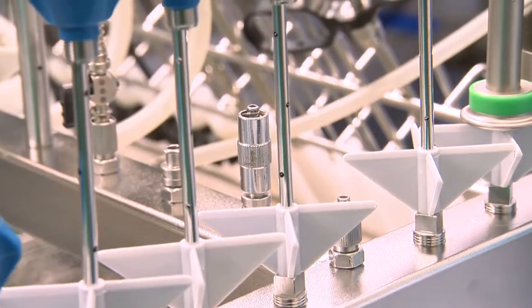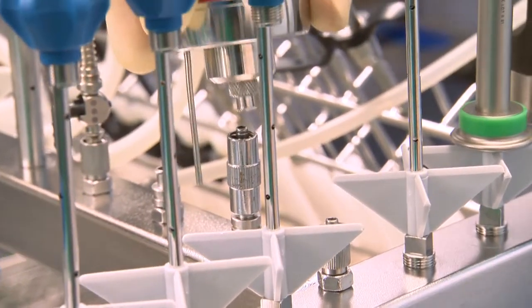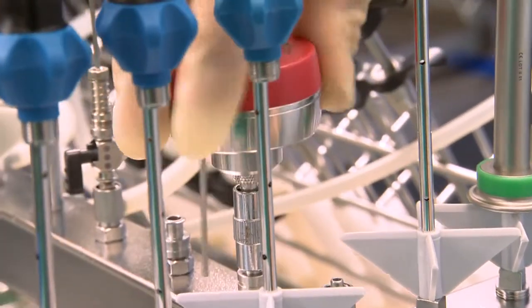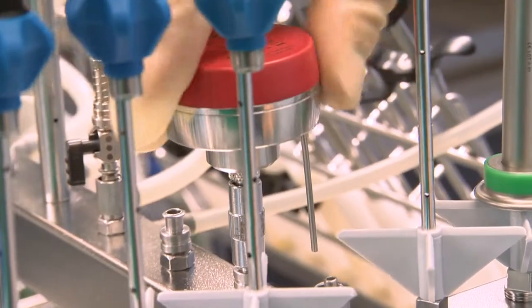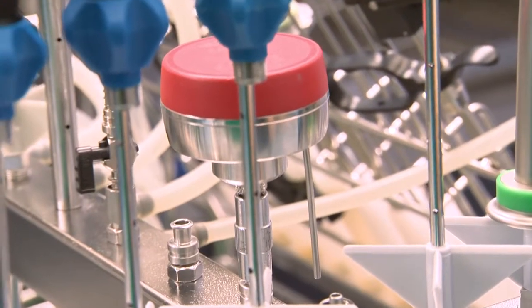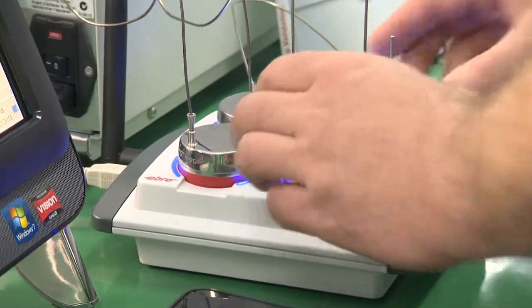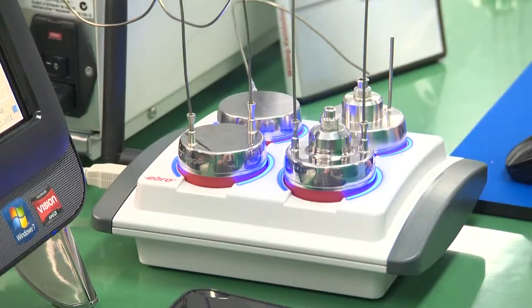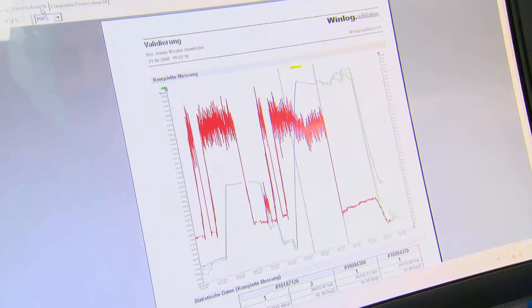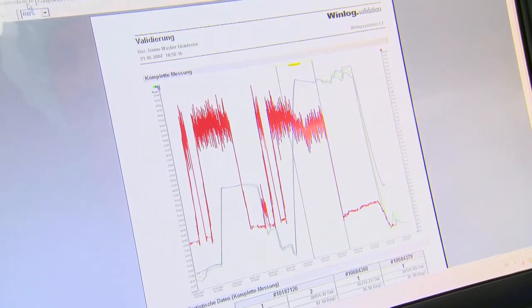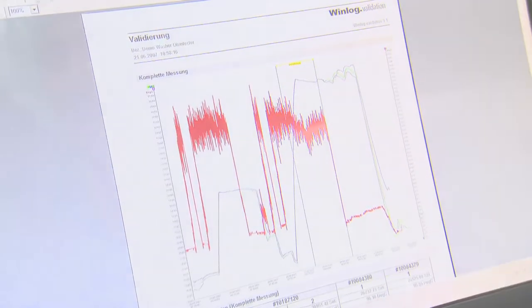The pressure logger is connected in order to determine the rinsing pressure at the lure lock connection in the washer disinfector. Once the data logger has been read out, the software prepares the validation report fully automatically.